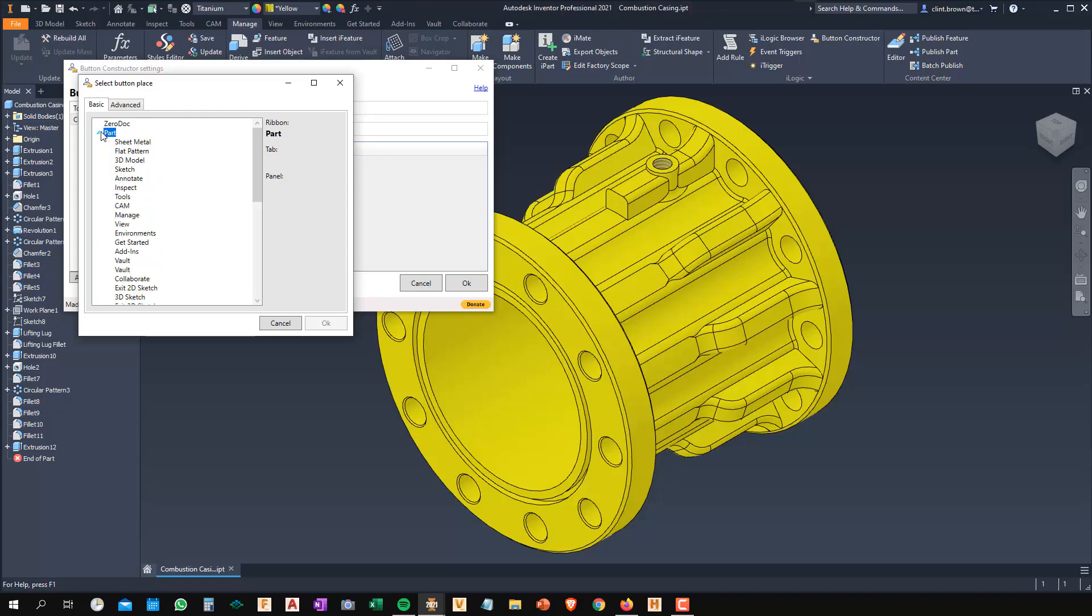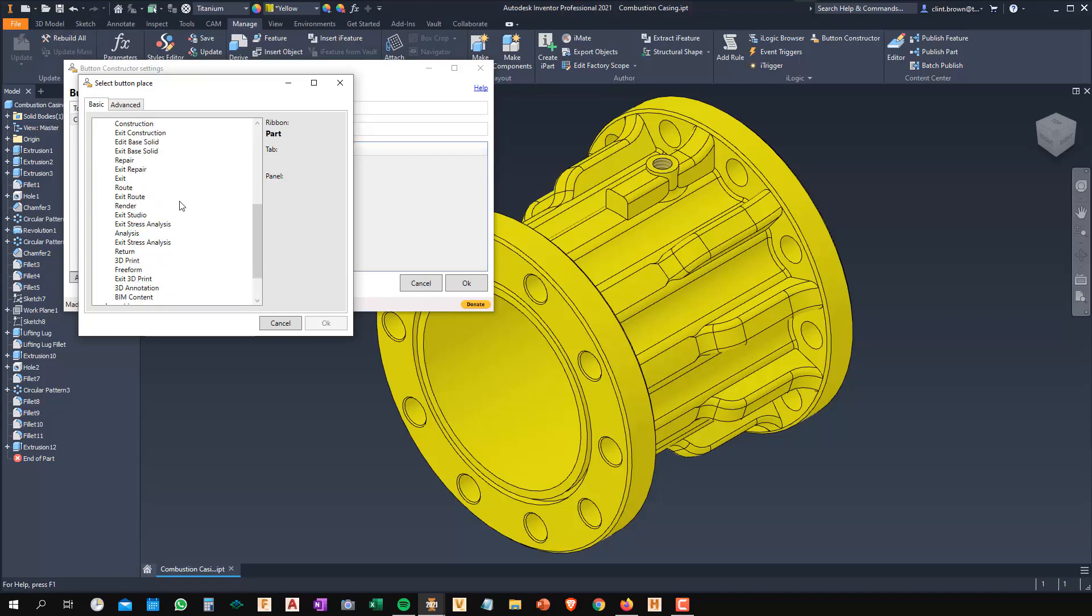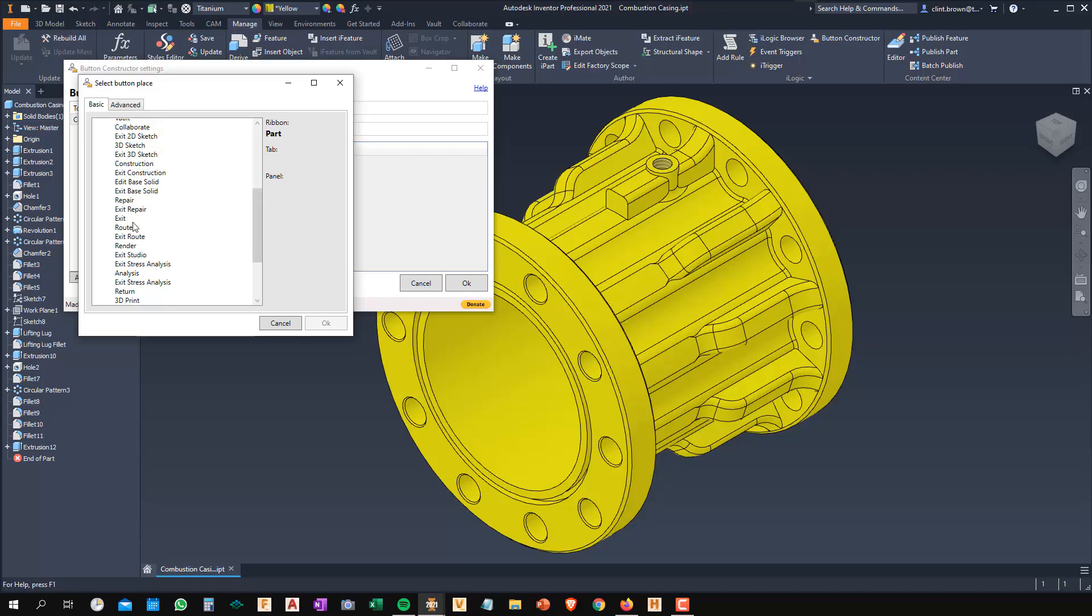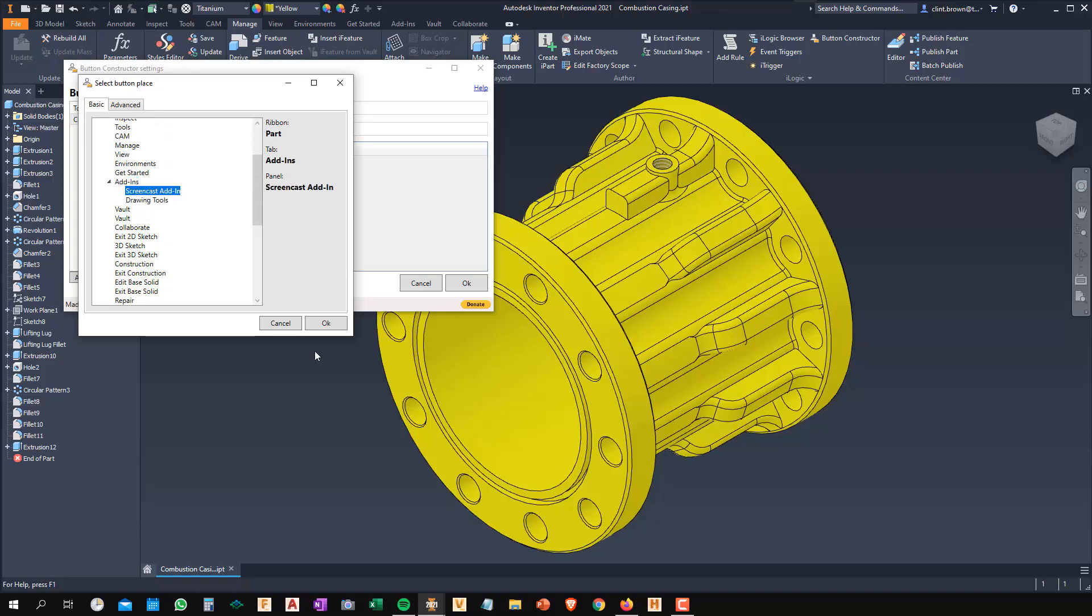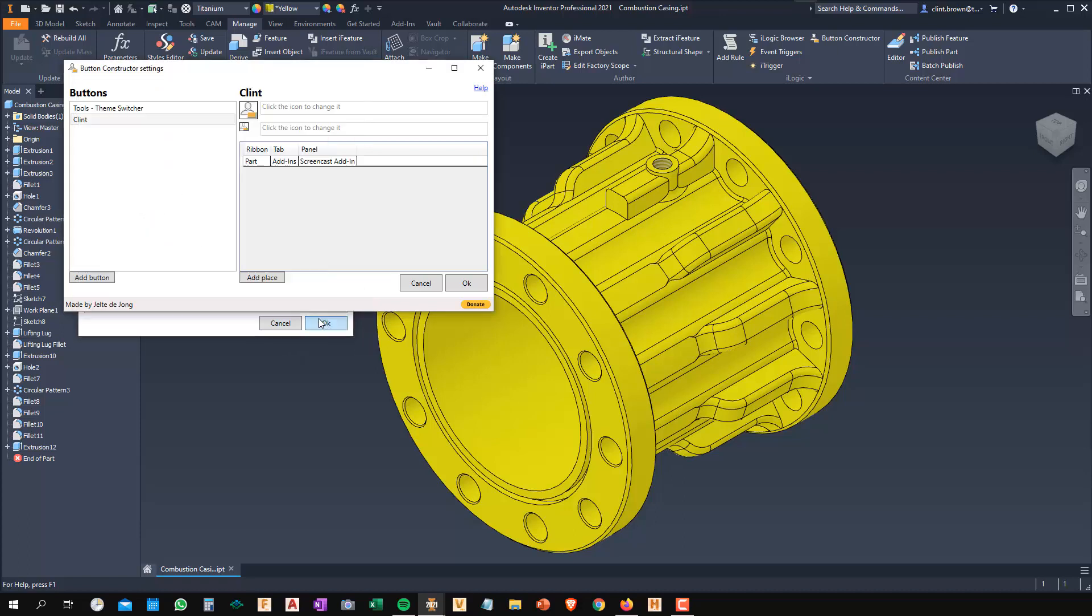So you'll then see your different environments. So 3D model over there is 3D model up here. Sketch, sketch, annotate, etc. So that'll start making sense as you go through. I'm going to put this onto my Add-ins tab. So there's Add-ins. And I'm going to put it onto my Screencast add-in tab and I'll say OK.